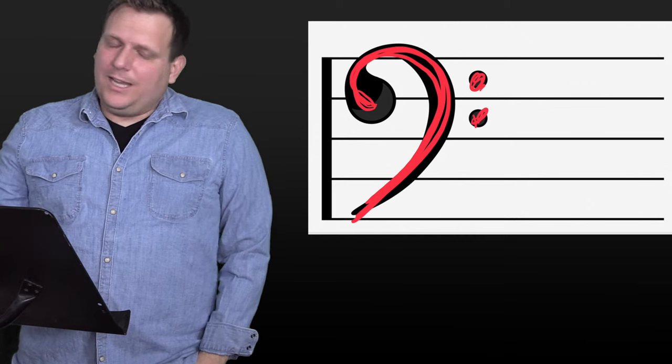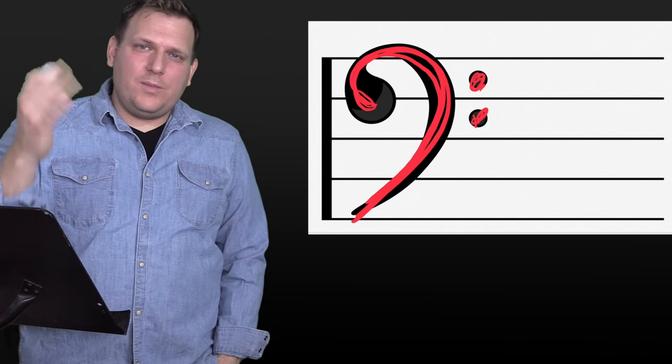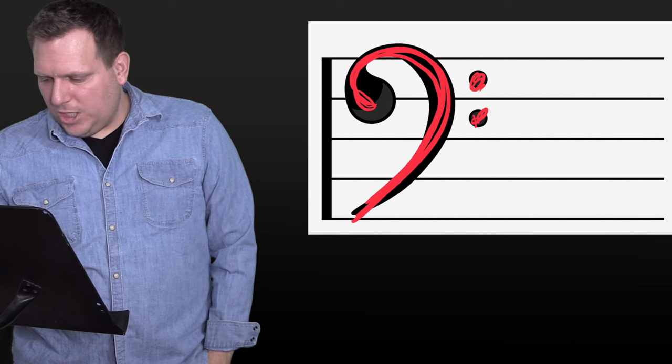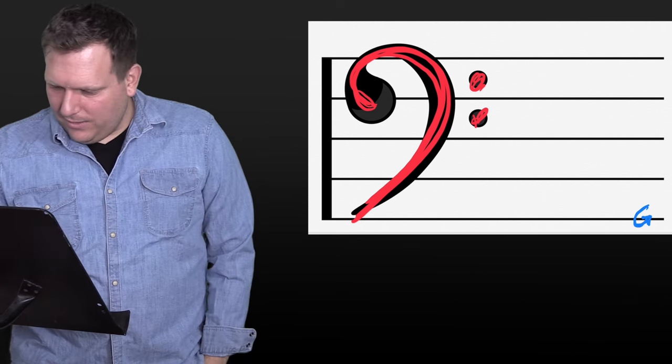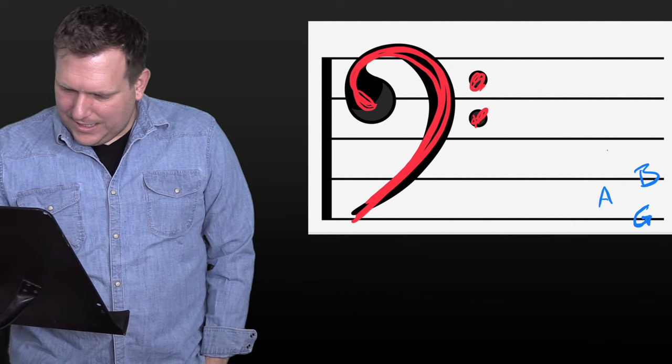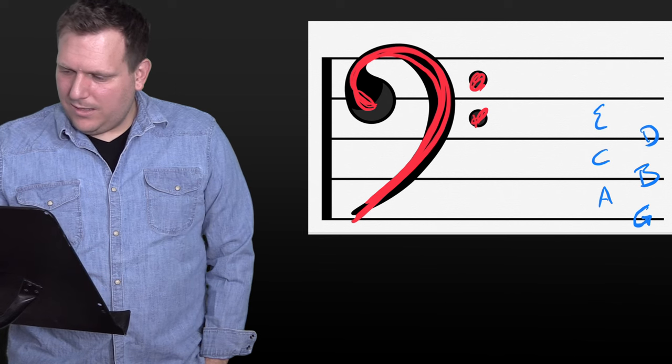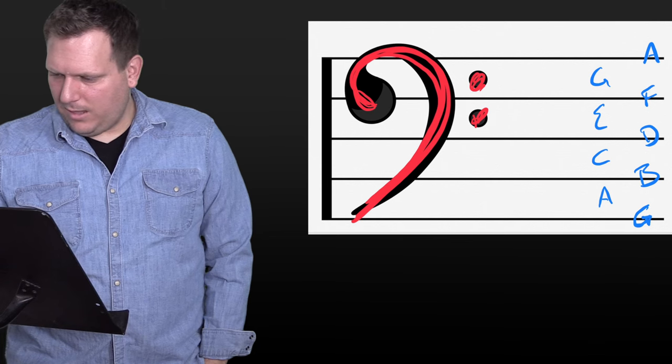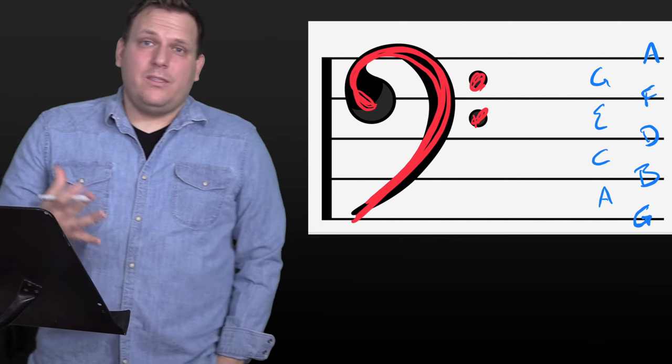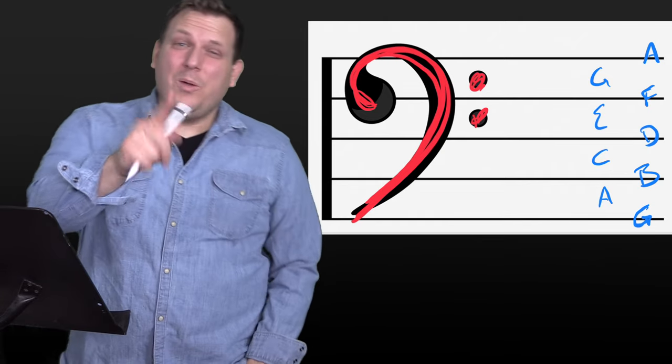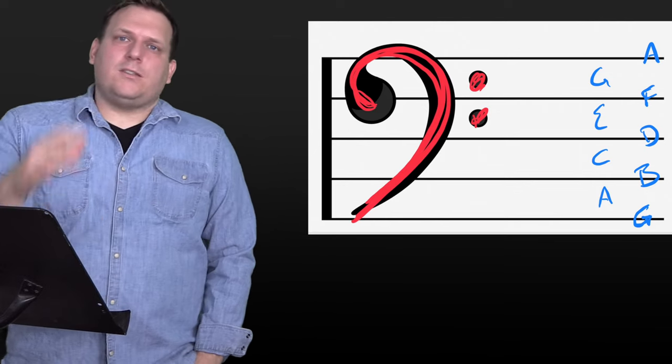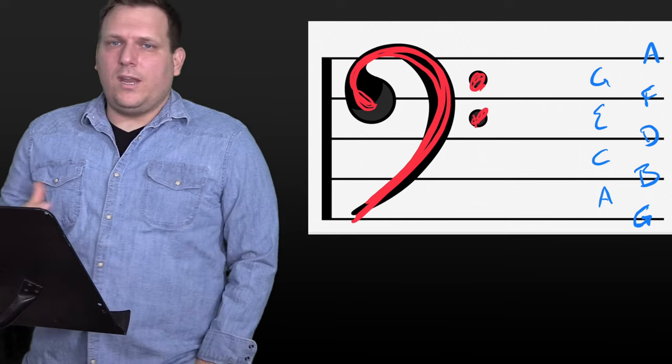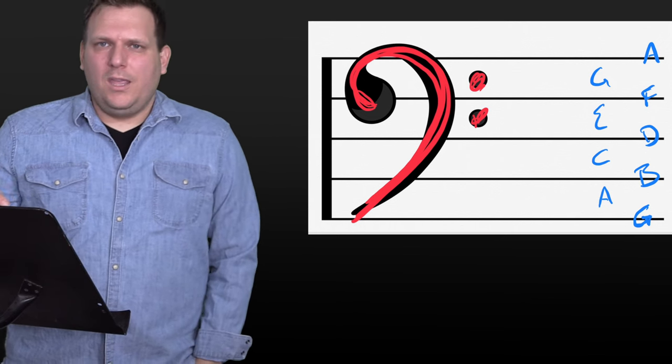So these lines and spaces, each line and each space just represents a note. That's it. And they're actually logically put in order. So the line on the very bottom here is G. And then we just go A is the space, B is the next line, C is the next space, D, E, F, G, A. Okay. That's it. I mean, that's essentially it. Video done. I'm out of here. No, we're almost done, but we're not quite. This is all this represents. All the lines and spaces represent a note. Now it gets confusing because people don't talk about how it's just super logical like that.